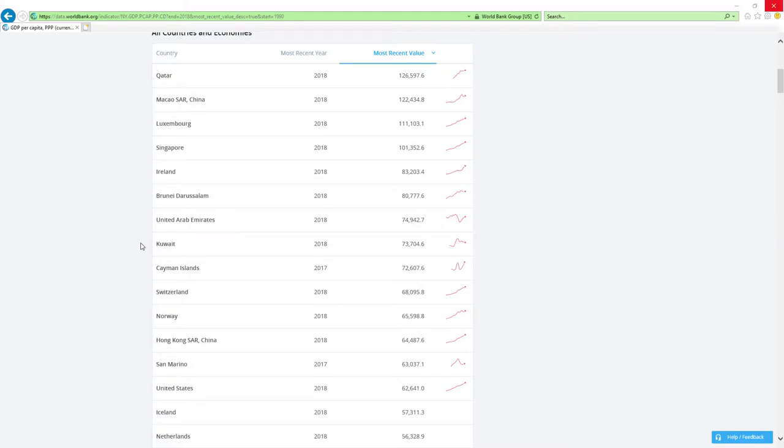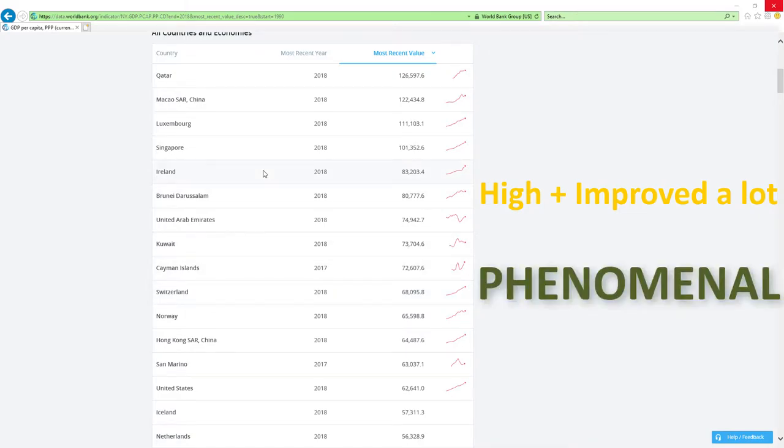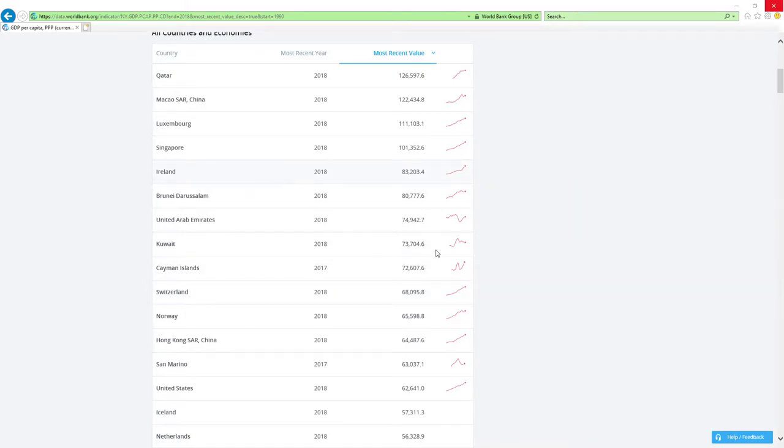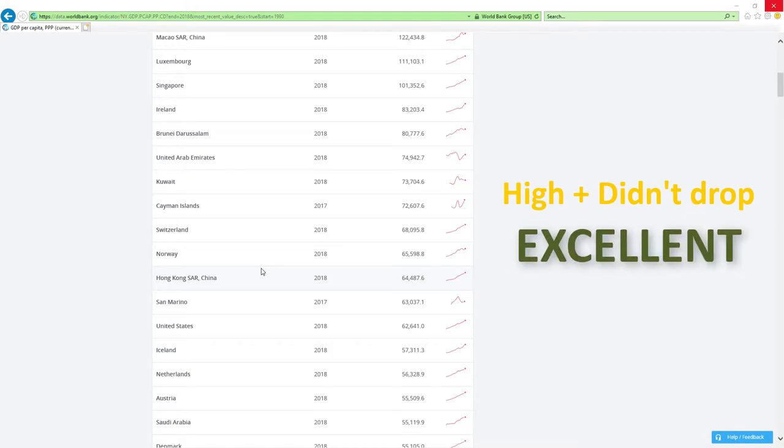If country is positioned high in rankings like those countries here and improved a lot, then economy-related ministers are doing phenomenal job which is the best it can get. If country is positioned high and didn't drop rankings, then economy-related ministers are doing excellent, great or good job.